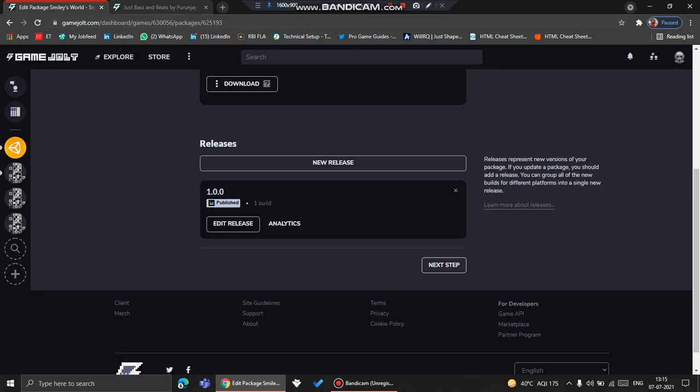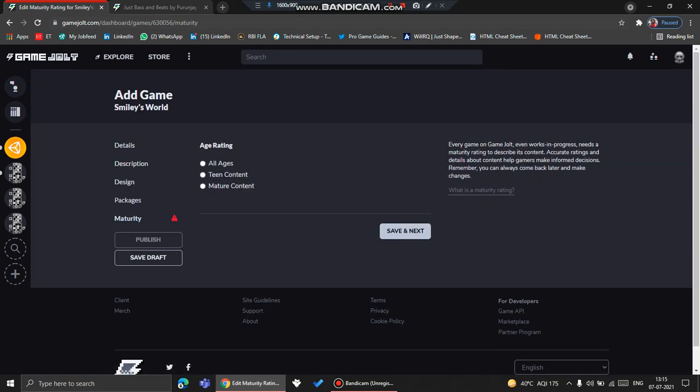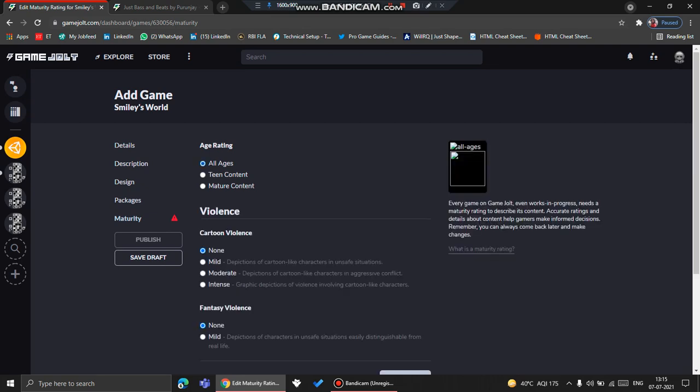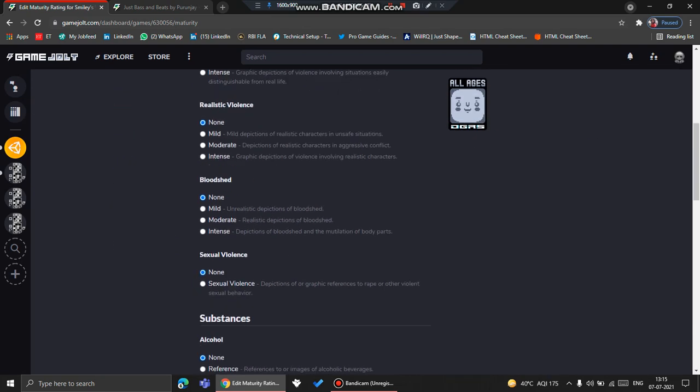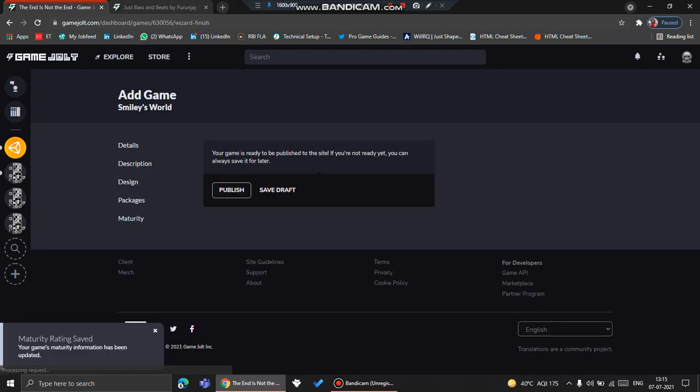And then you need to go to the next step, which is Maturity. This game is for all ages. Otherwise, you can also select Teen Content or Mature Content. So this game is for all ages. Here you can choose what kind of things there are, and then you click Save and Next.